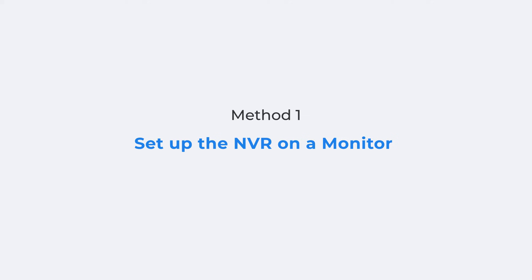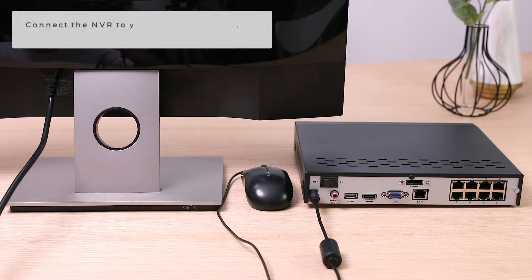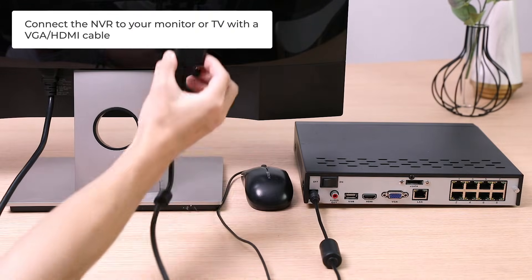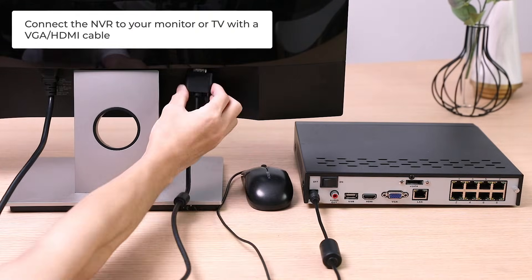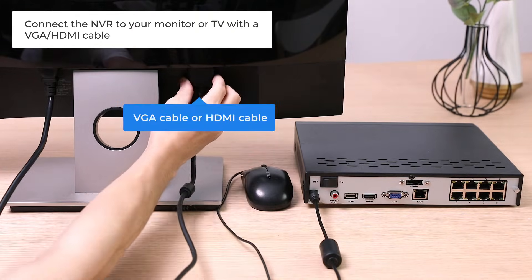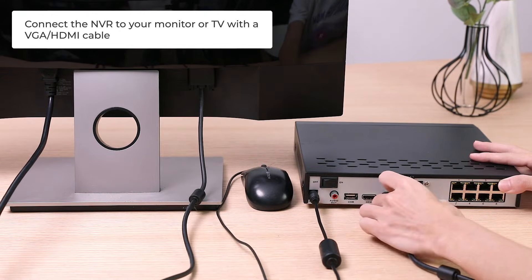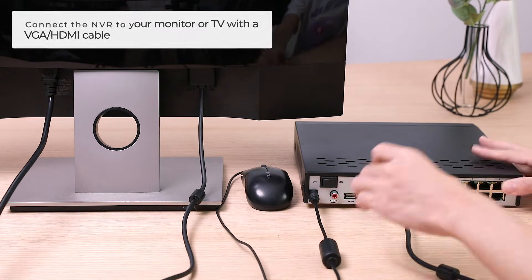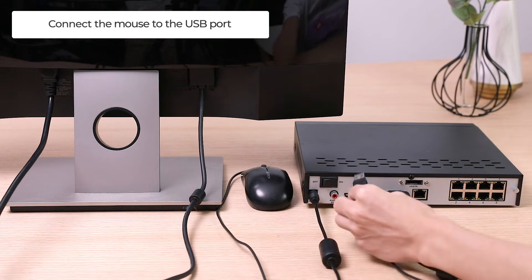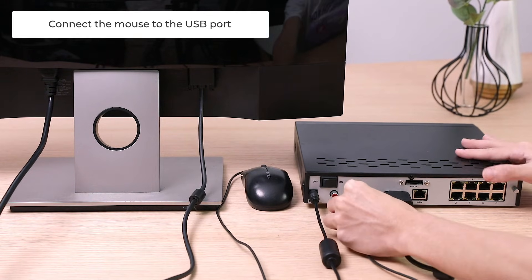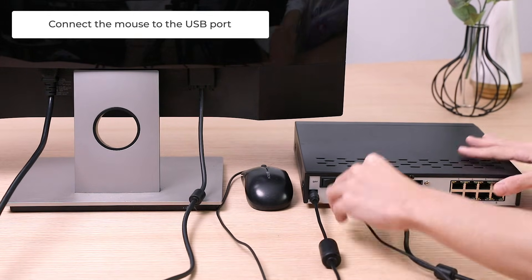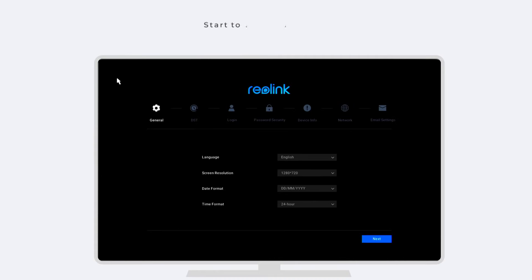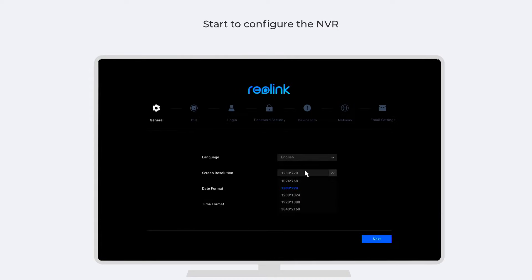Setting up the kit on your monitor is convenient. You just connect the NVR to your monitor or TV with a VGA cable, or the provided HDMI cable. Then, connect the mouse to the USB port, and you can start to configure the NVR.